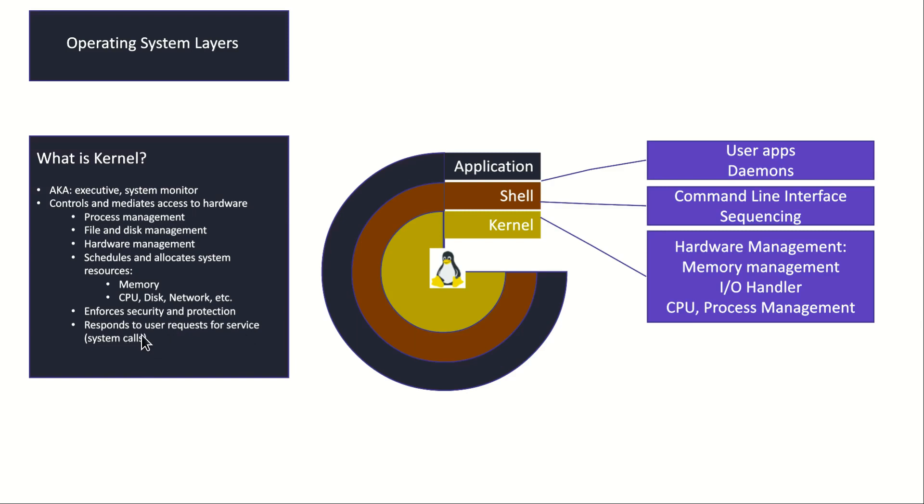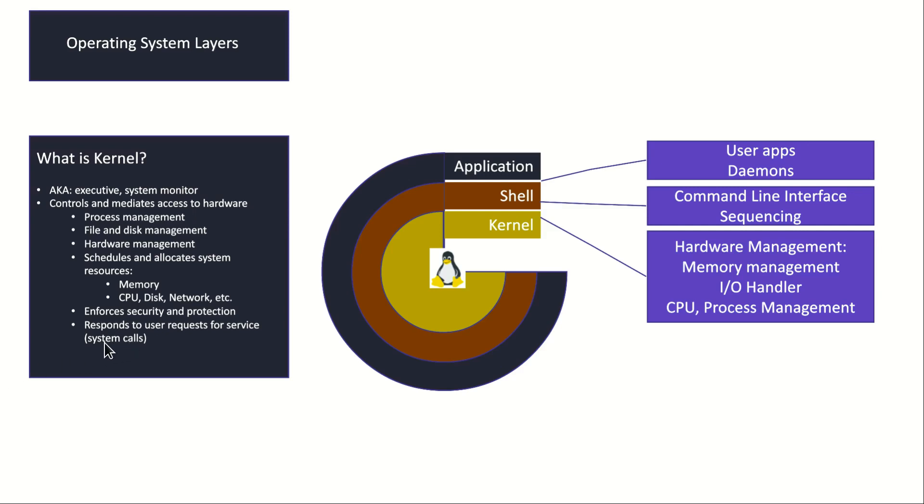What are system calls? Whenever you want to do something that needs kernel interaction, you are doing system calls. Whenever you call the kernel to do something for you, for example when you call the kernel to do some data writing on the disk, when you call it to send a packet over the network, when you want to assign some memory to an application, all these are done through system calls. By system calls we mean calling the kernel to do some tasks for us.